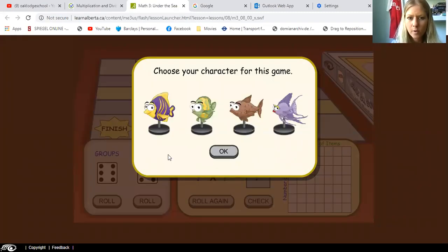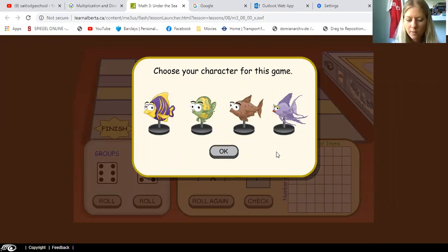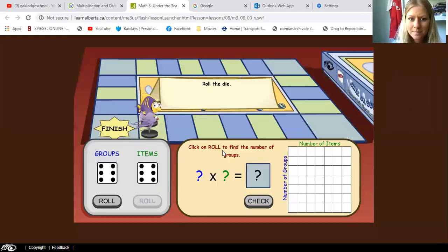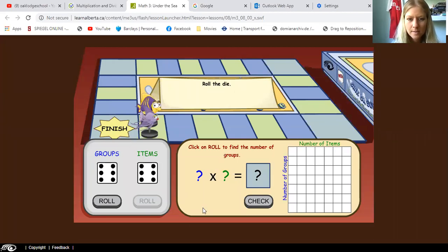So first you have to choose your character. And because you know my favorite color is purple, I'm gonna choose this one. Okay, let's start.